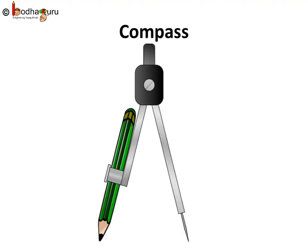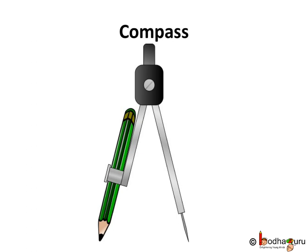Now, compass is the second most used tool in the compass box. This is a pair of compasses, commonly known as a compass. It's a drawing instrument that can be used for making circles or arcs.